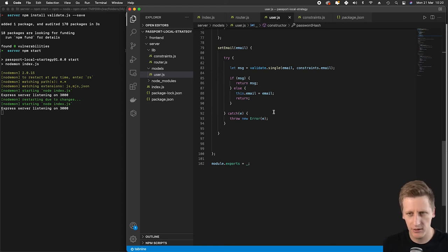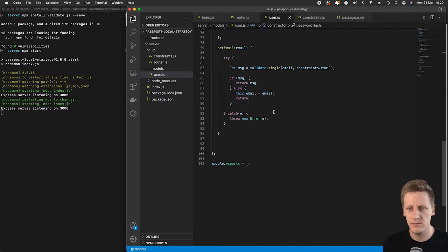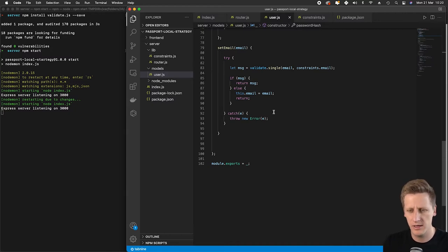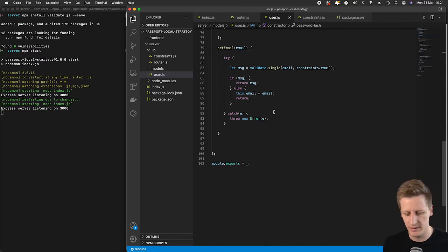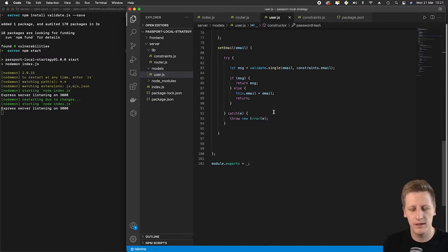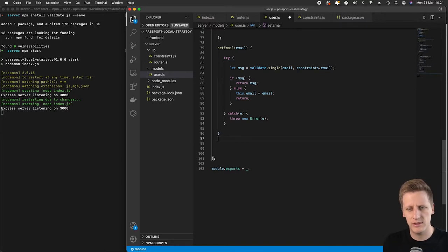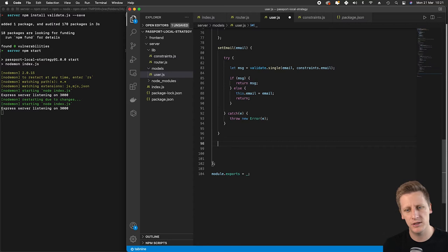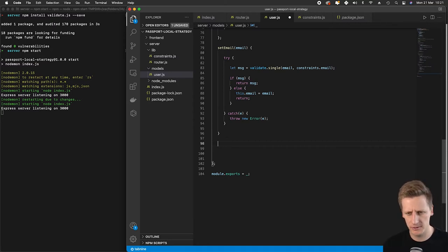Hello and welcome back. In the last lesson we did some work to create that send email function on our user class. We also tested our code in the router to make sure it was working properly. Now we're going to move on and set up our last function, the set password function.